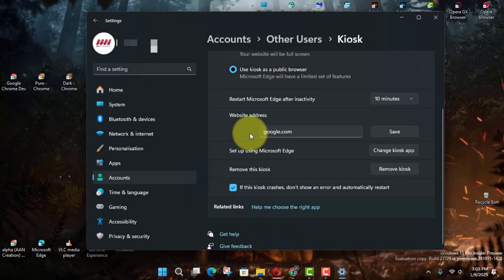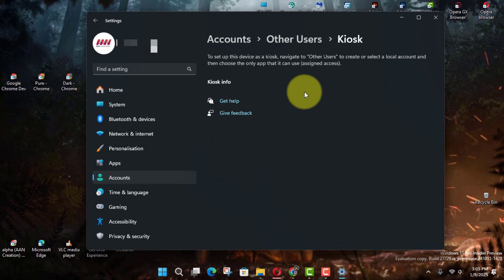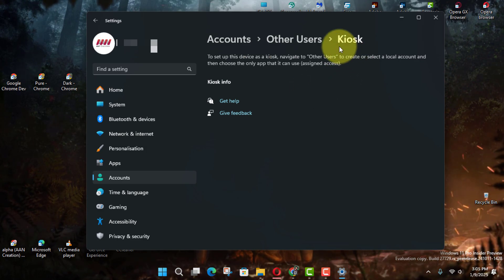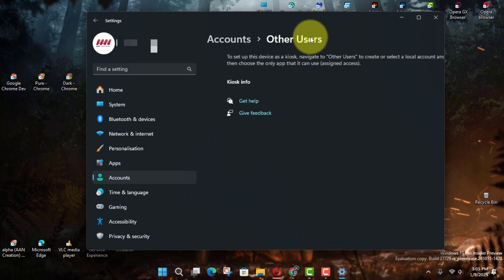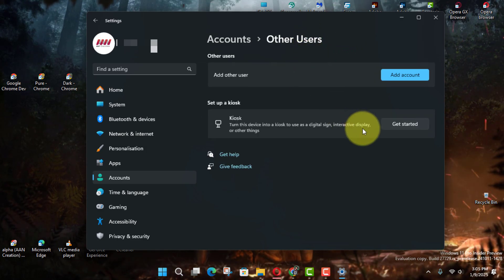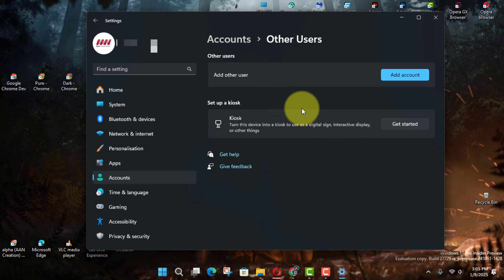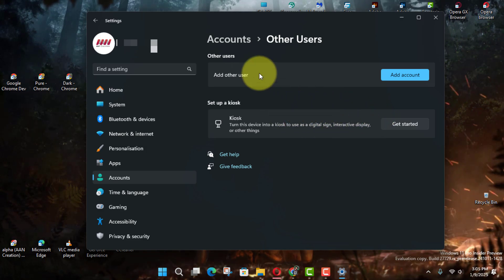the kiosk account and settings will be removed from your device. The system will return to its default configuration, allowing full access to all apps and settings.